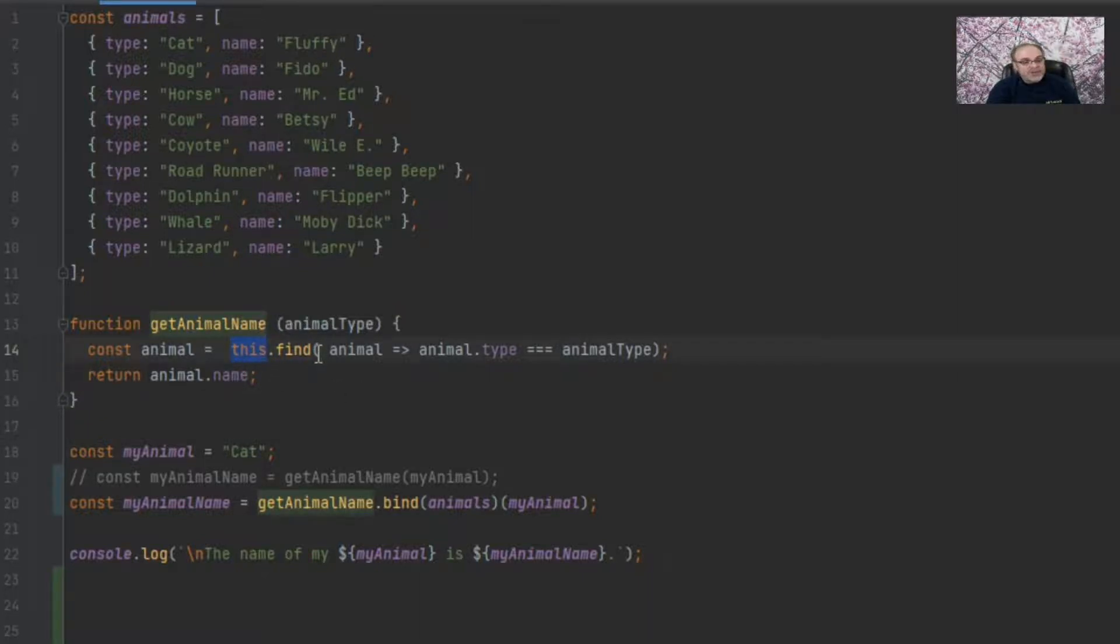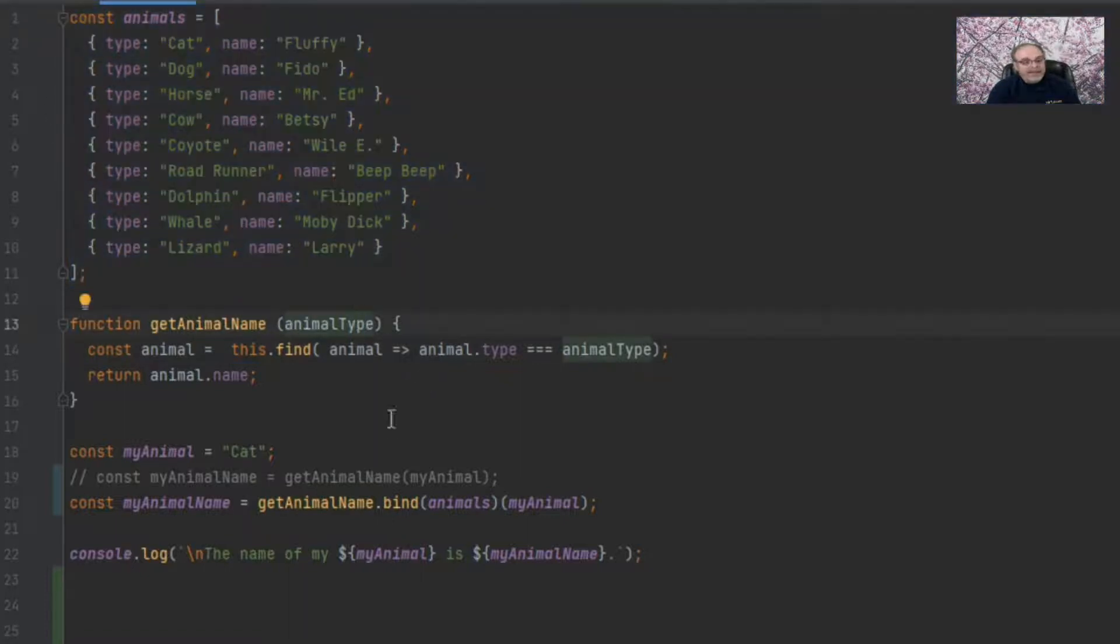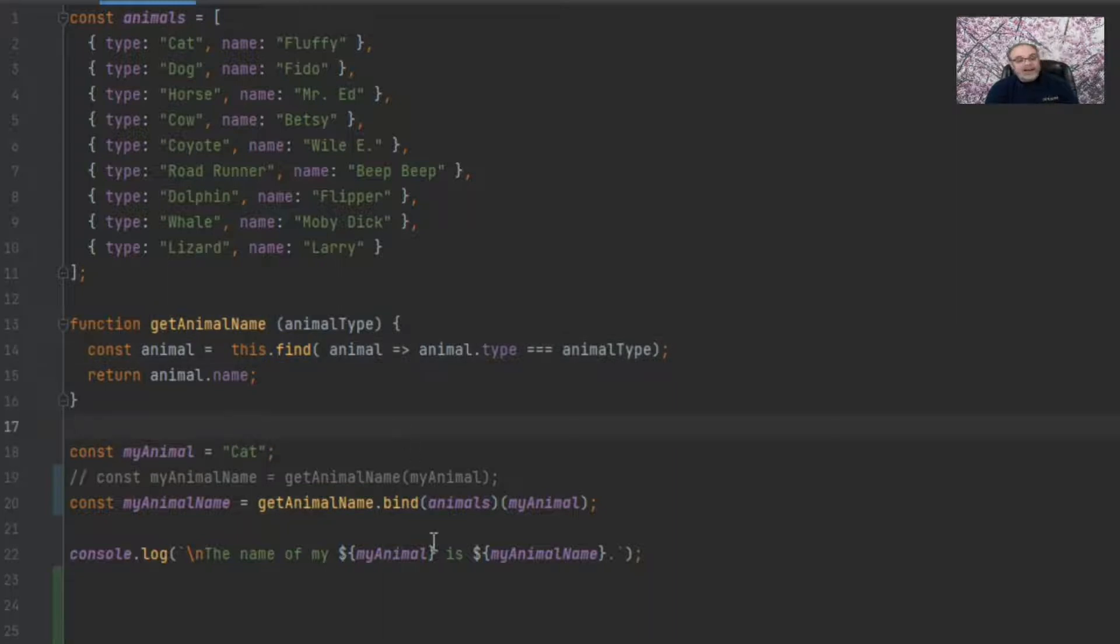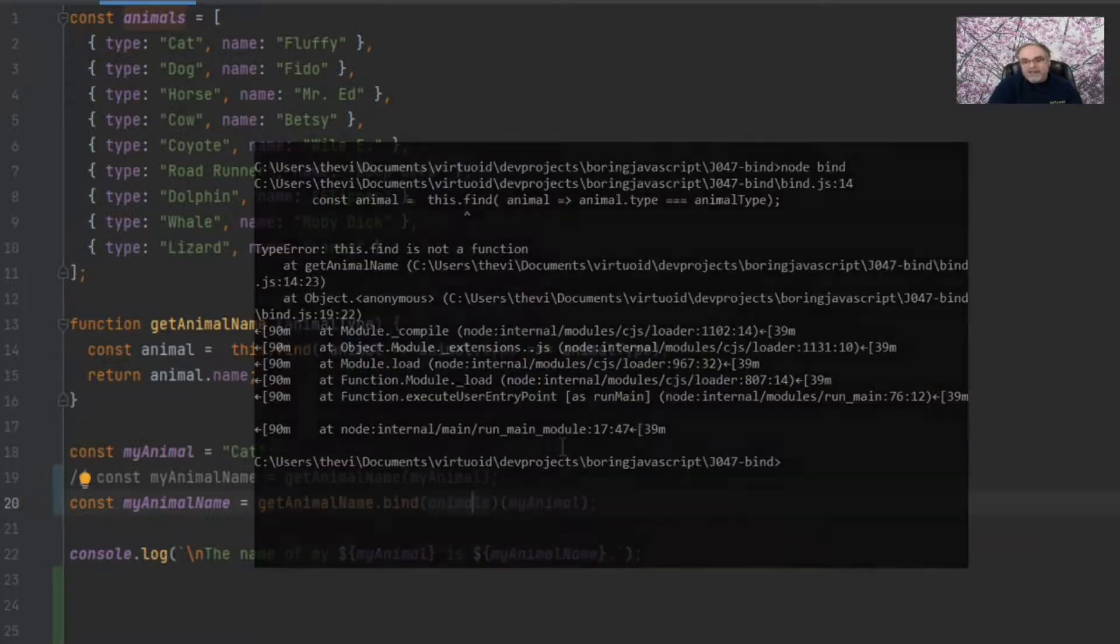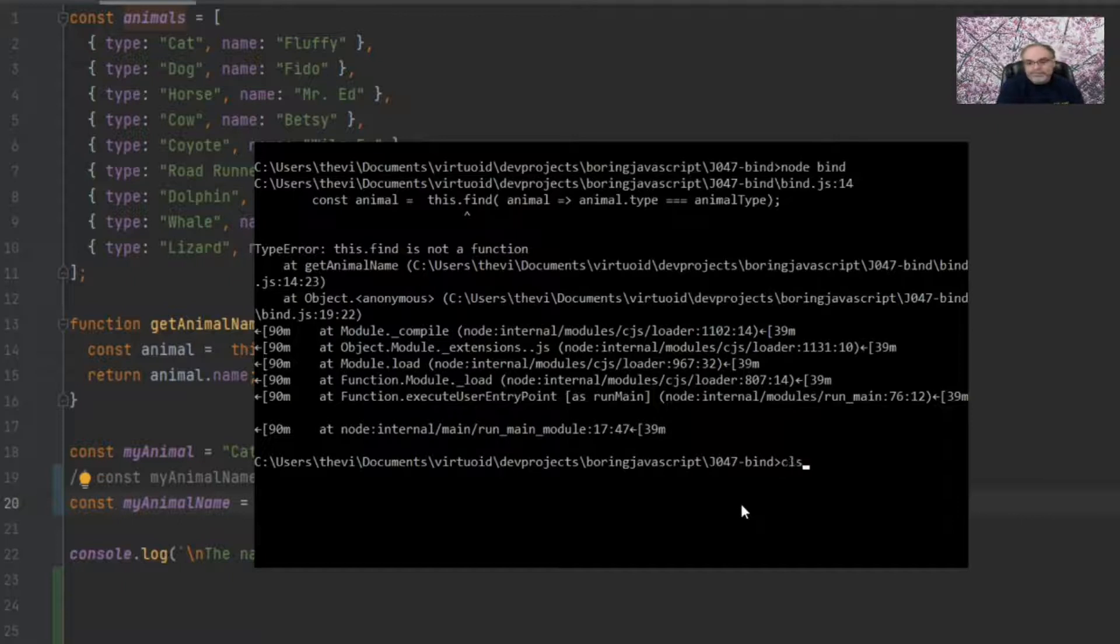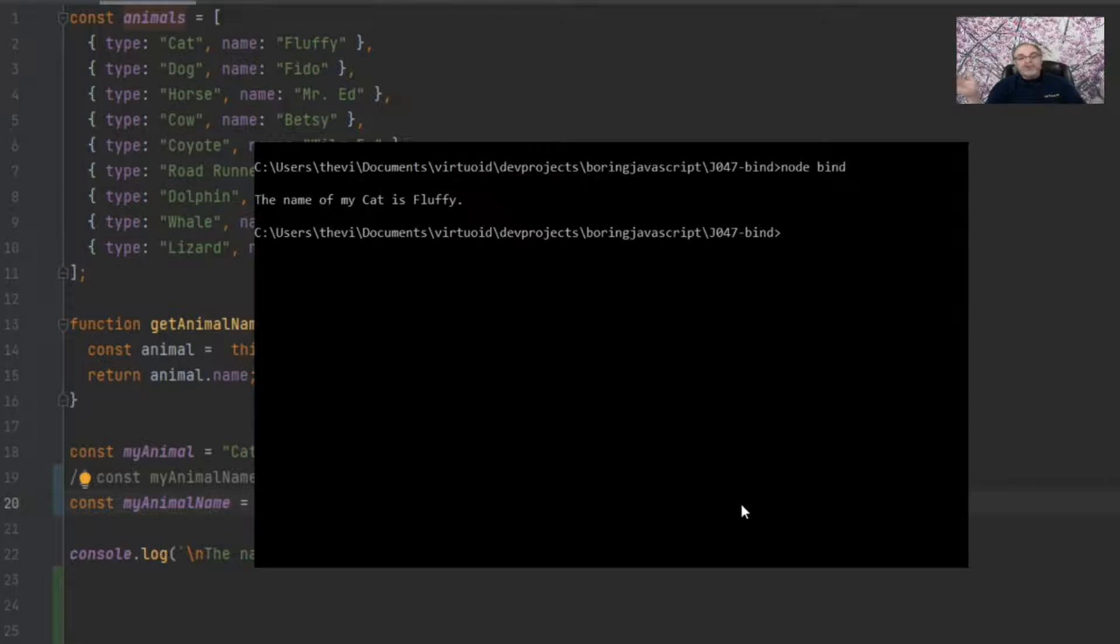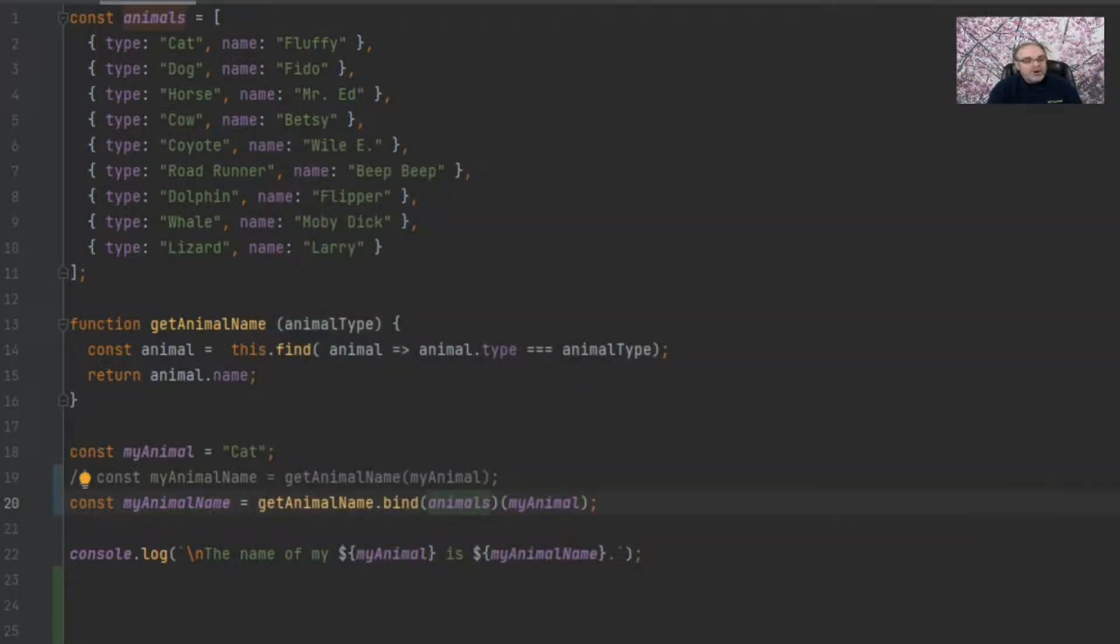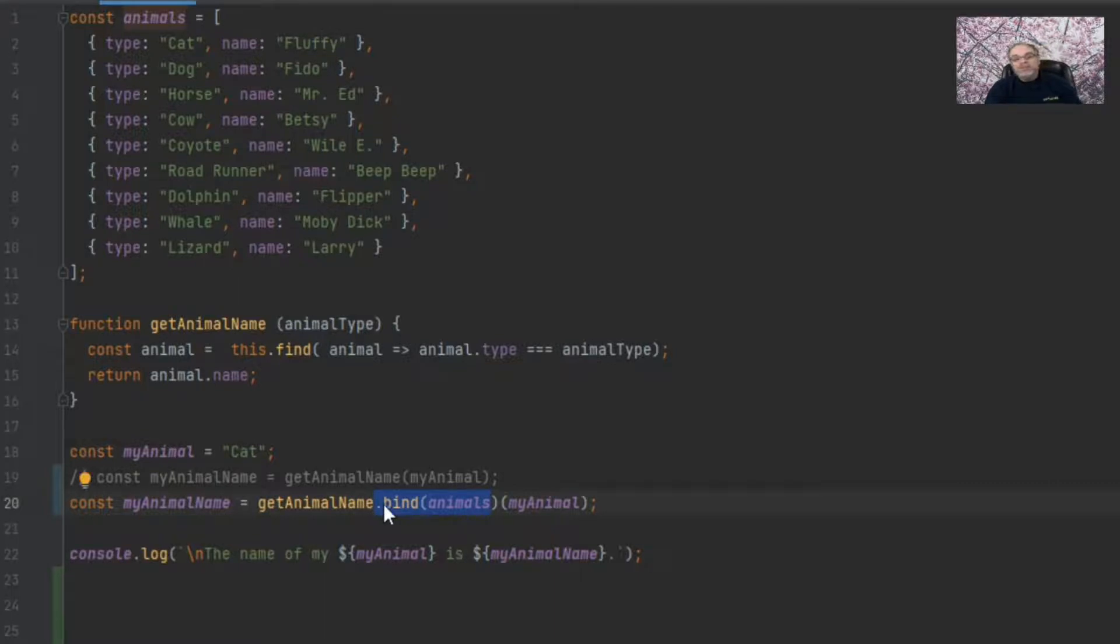So now it should work correctly because this is animals. And since animals is an array, as you can tell up here, and find is a method on the array, I should get my answer of my name of my cat is fluffy. Let's just flip over to node and see if that is true or not. Let's clear off the screen. Go to node bind. Sure enough, it worked. And the reason it worked is because let's go back over to the code. The reason it worked is because on line 20 now, I am binding animals to the function, which effectively makes animals that this argument.